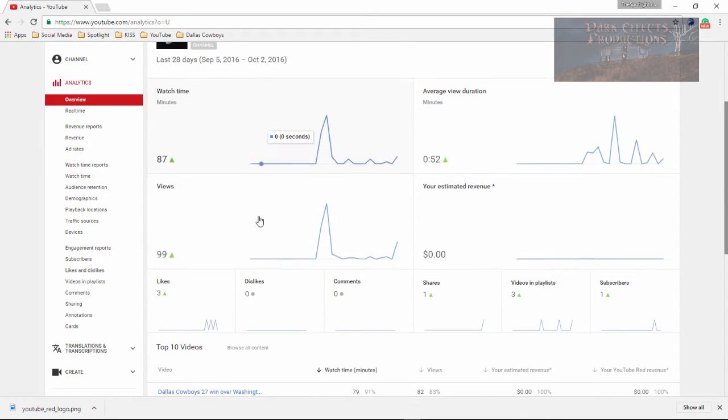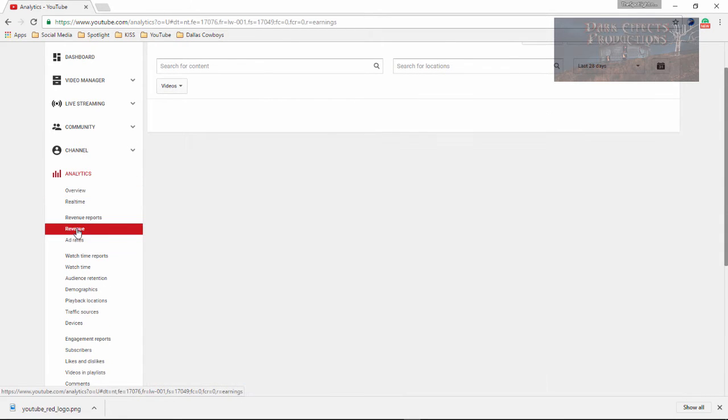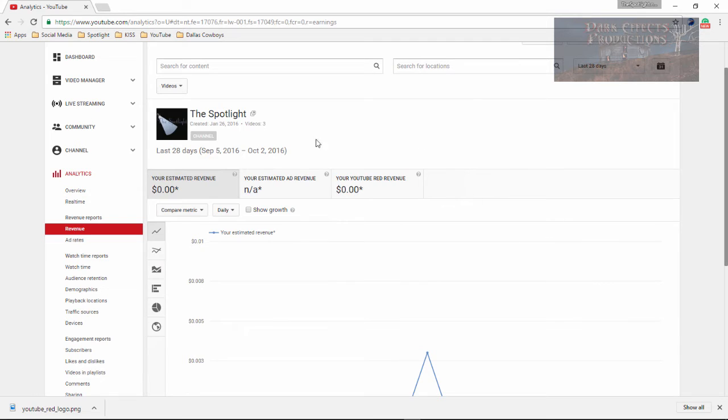So it's basically not even making any money, and so we're going to come down to Revenue. Click on Revenue, and this right here is going to show you what you've made within a month's time.